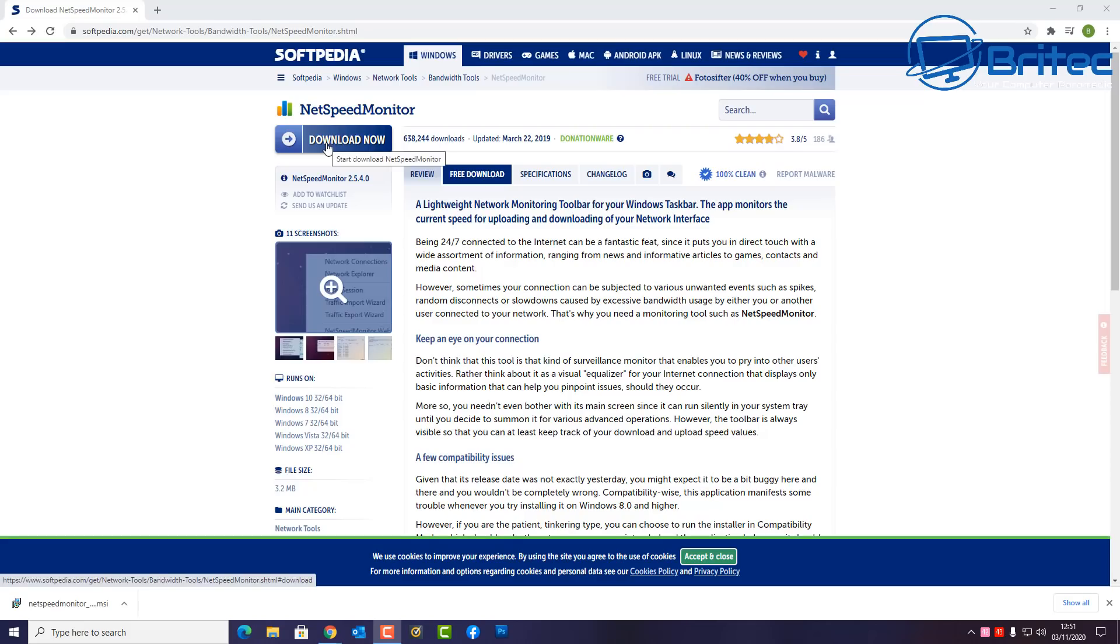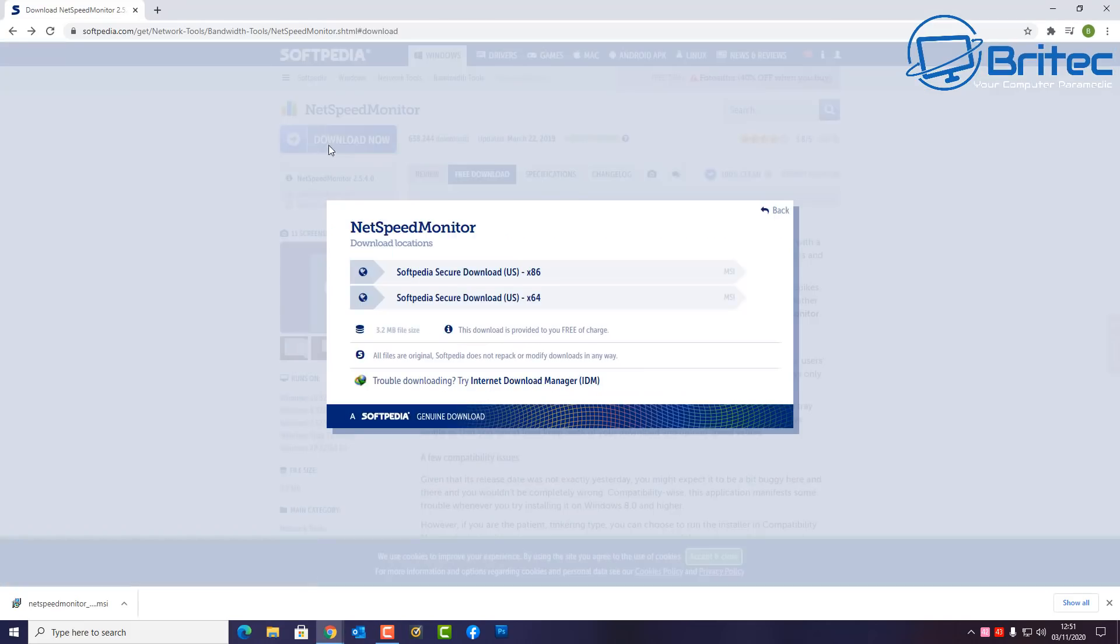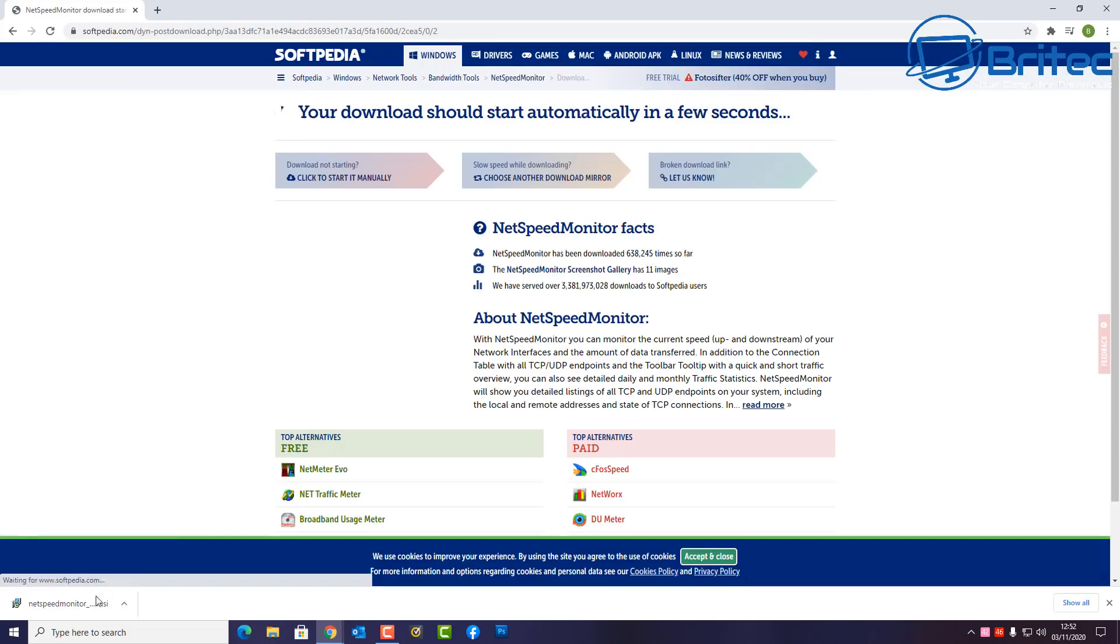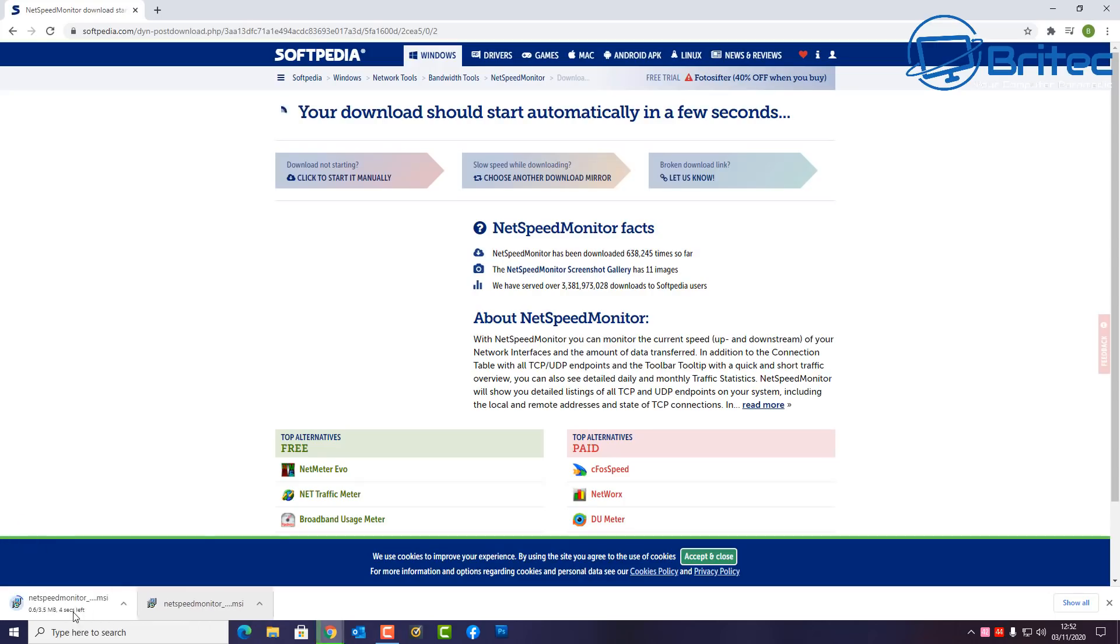It's called NetSpeed Monitor. It's not really been designed for Windows 10 but it does actually work when you run it in compatibility mode, which is okay to do. Hit the download now and you can see 32-bit versions and 64-bit versions. I'm going to be downloading the 64-bit because that's what I'm running on Windows 10.